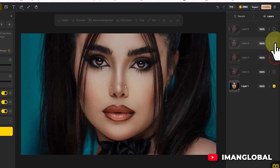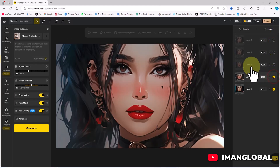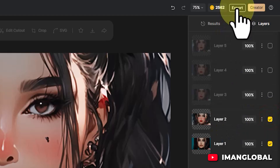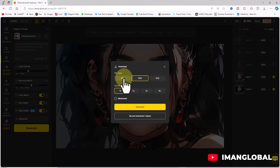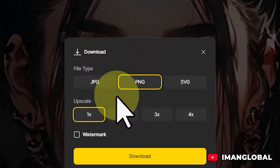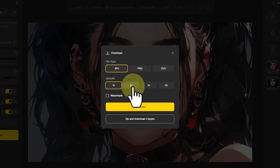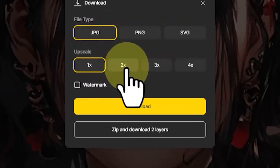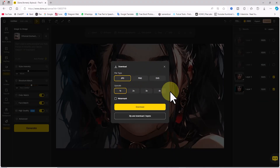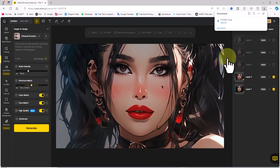To download the selected image from the image-to-image process, I deactivate the layers I don't need, keeping only the desired image active. I then click the export button at the top right corner of the site. A new window opens offering three file format options: jpg, png, and svg. I select jpg. From the upscale section, I can increase the image size and quality. For now, I choose the default 1x setting. Finally, I click download and the selected image is saved to my hard drive.